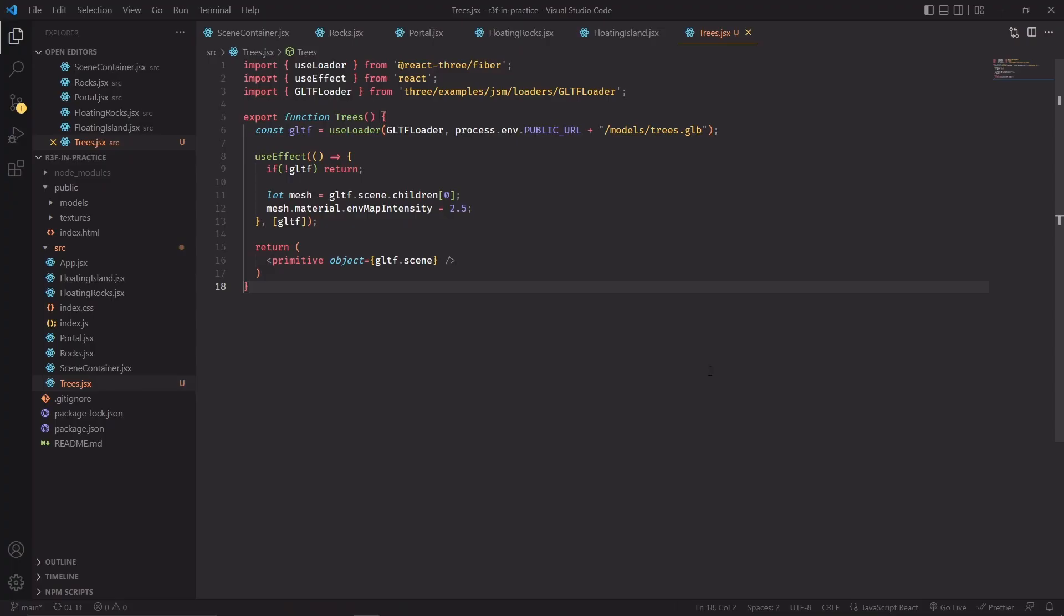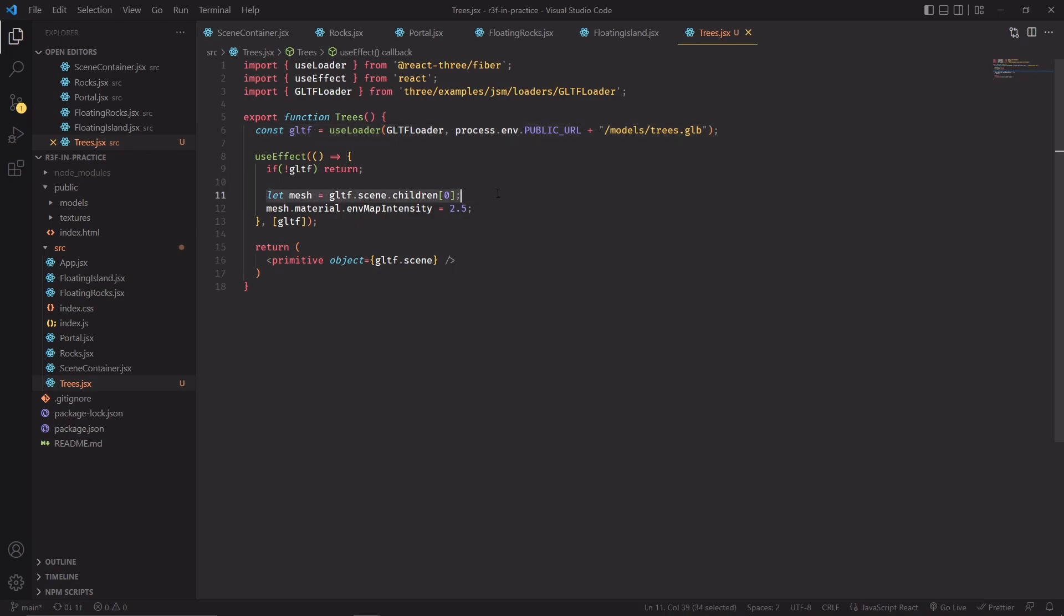Okay now that we got that out of the way we can take a look at the trees component which is very simply using the useLoader hook to download a GLB file and as soon as we get the mesh from the GLB file I'm setting the environment map intensity to 2.5. As a quick reminder the environment map intensity is a property that determines how strong the lighting effect from the background environment map will be on this object.